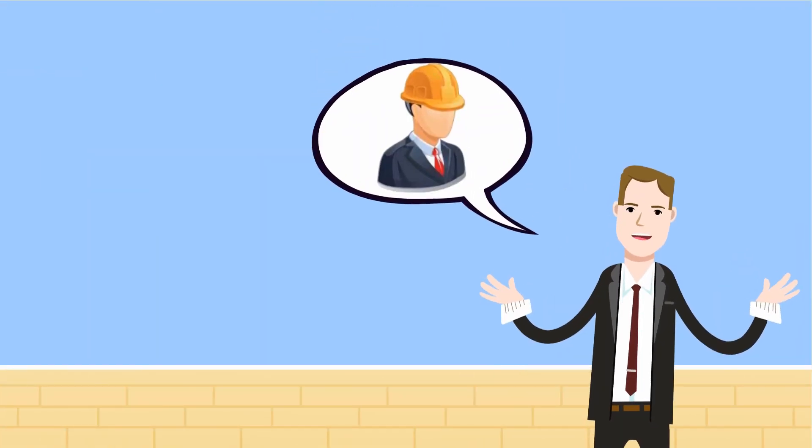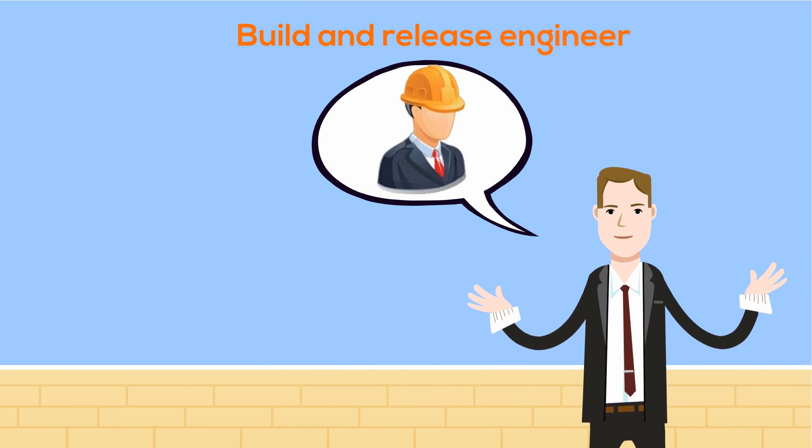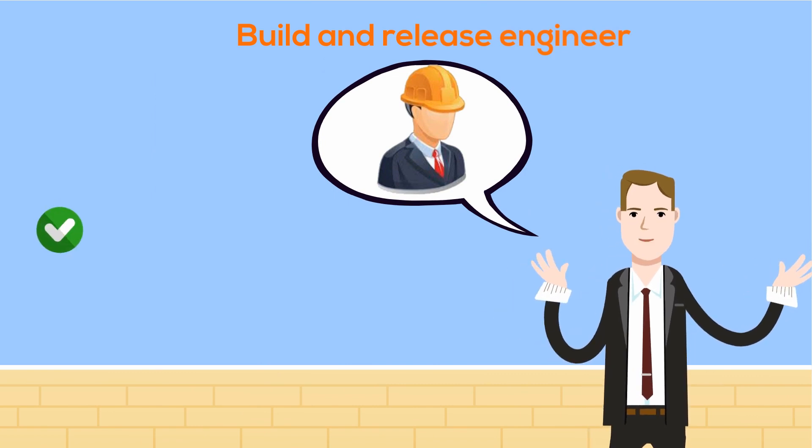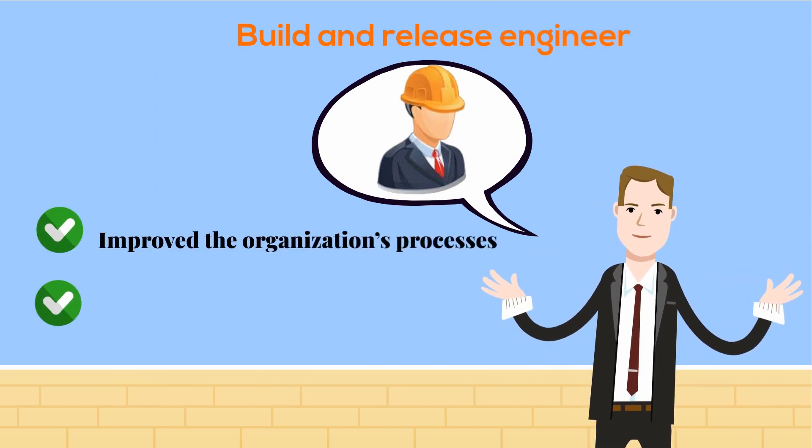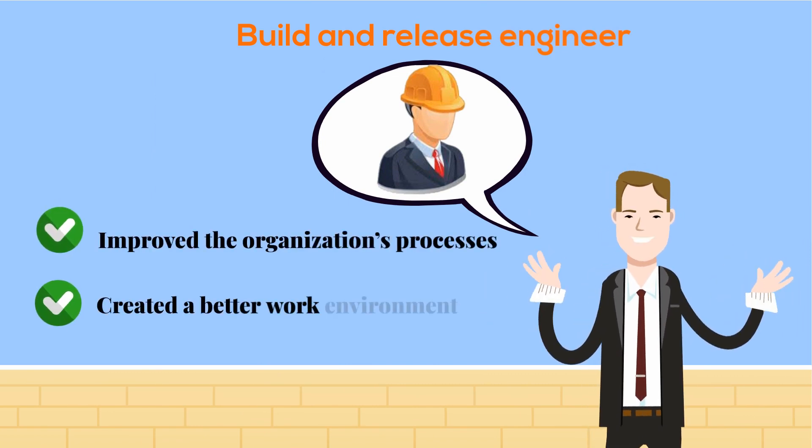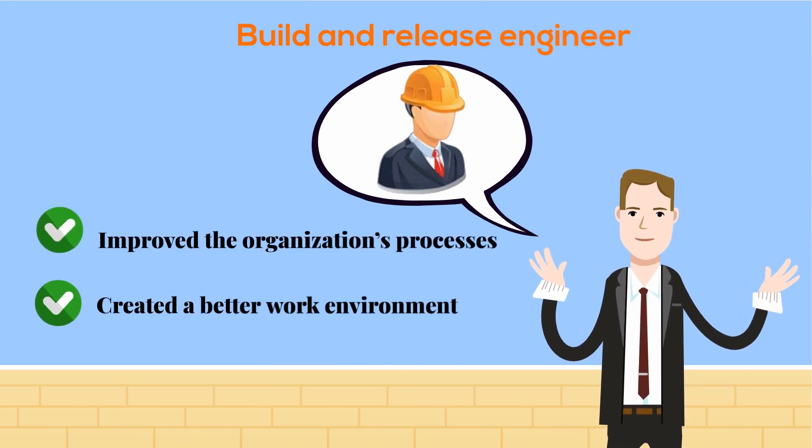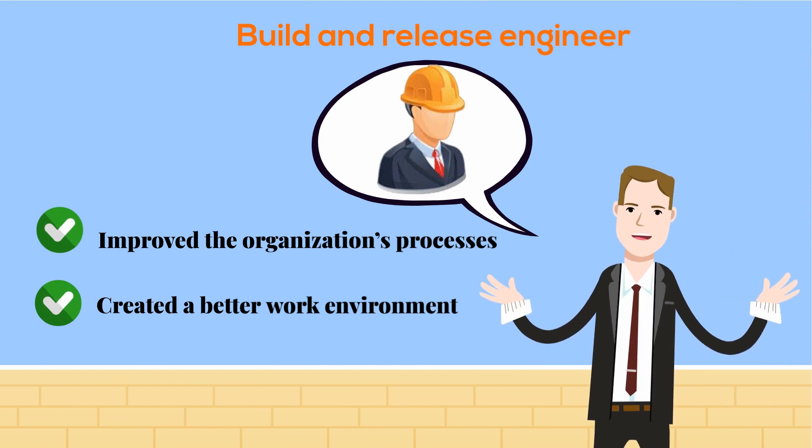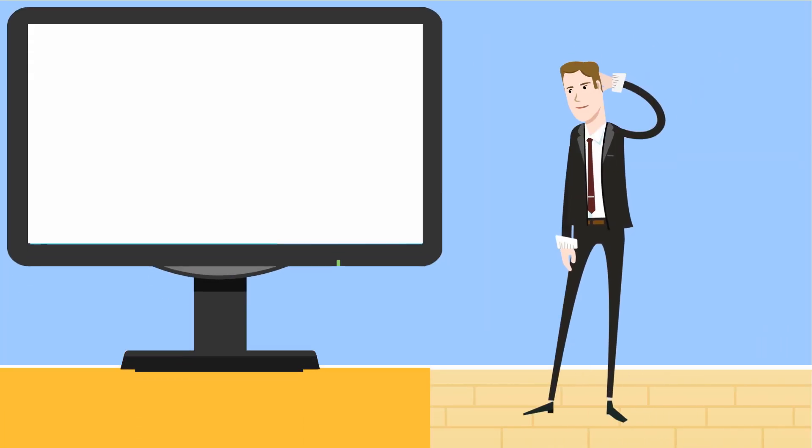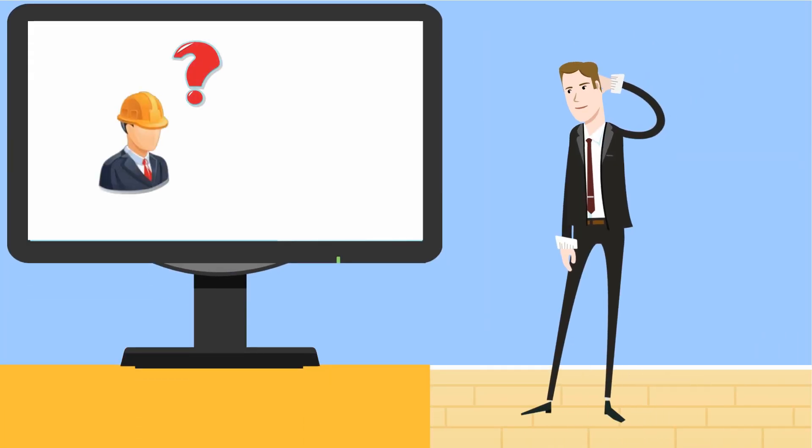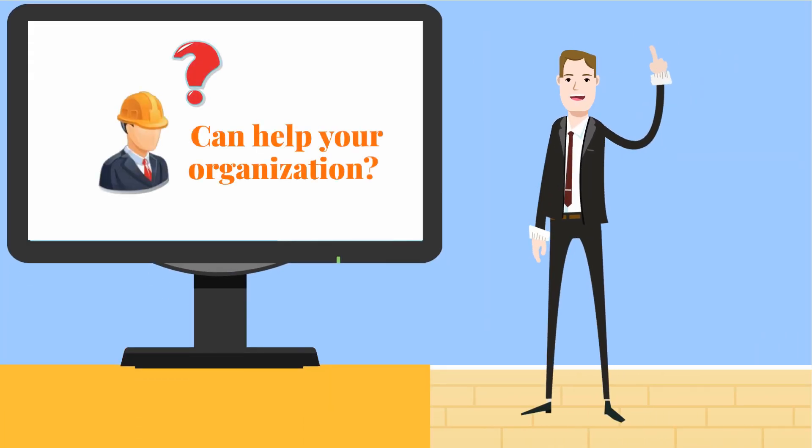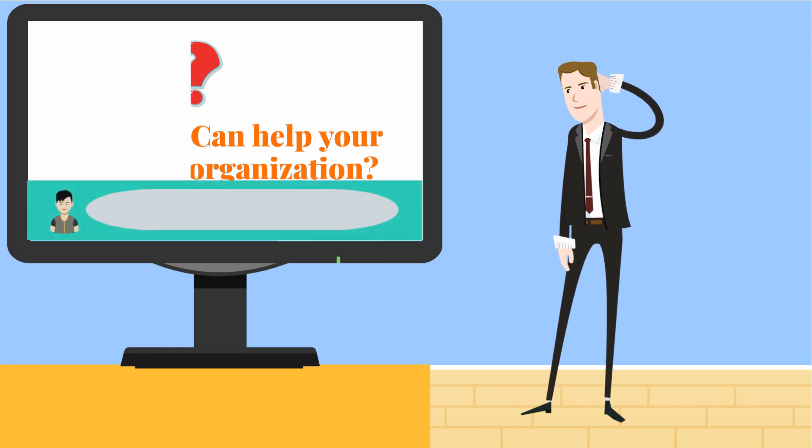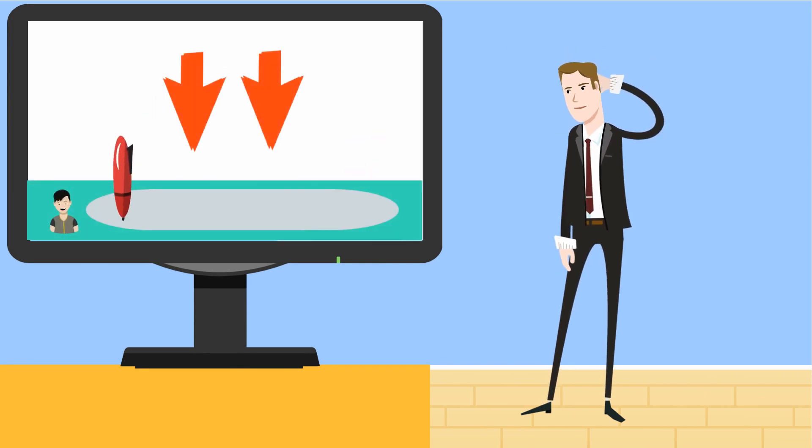So, John's role as a build and release engineer has improved the organization's processes and created a better work environment. Do you think a build and release engineer can help your organization? Leave your comments below.